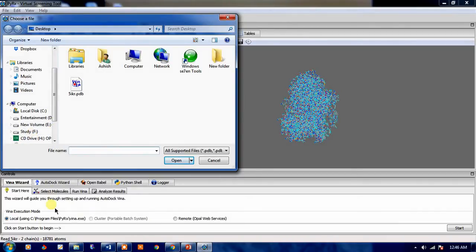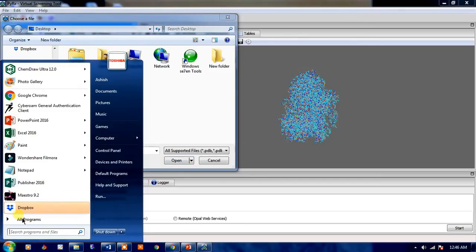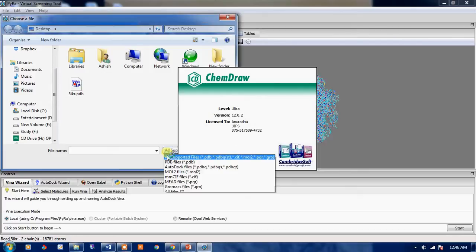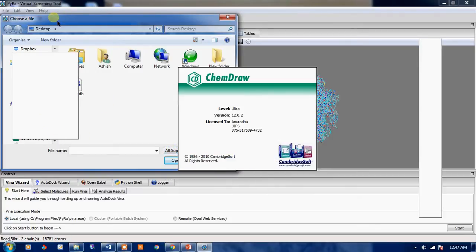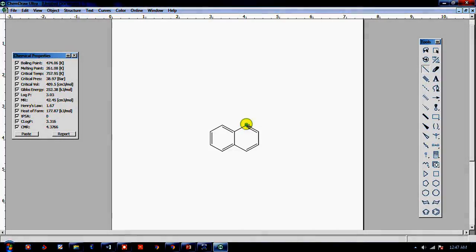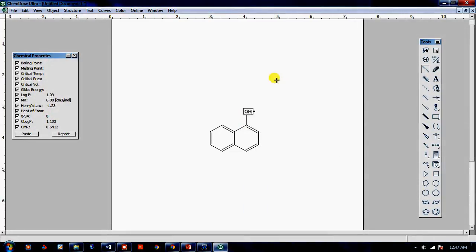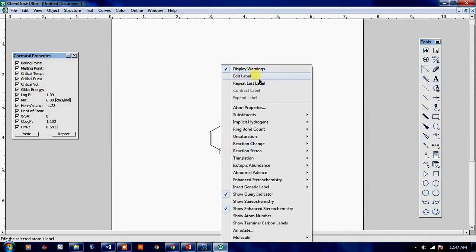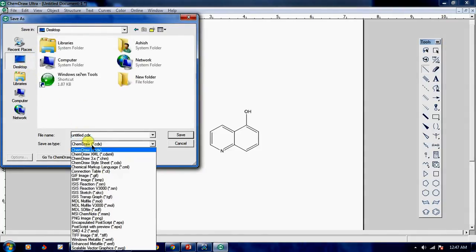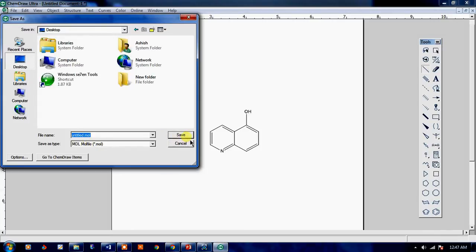Otherwise you may draw it in ChemDraw. You may take the compound in this MOL format. Save it on the desktop in the MOL format.